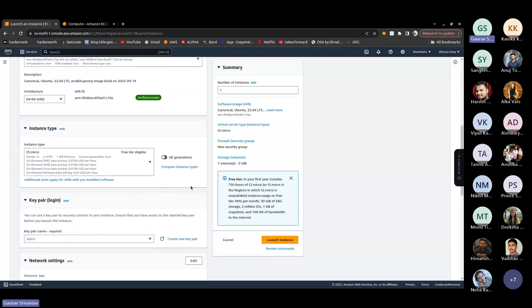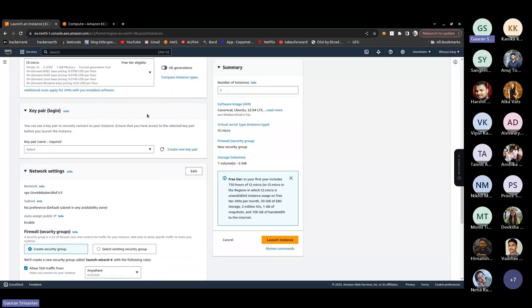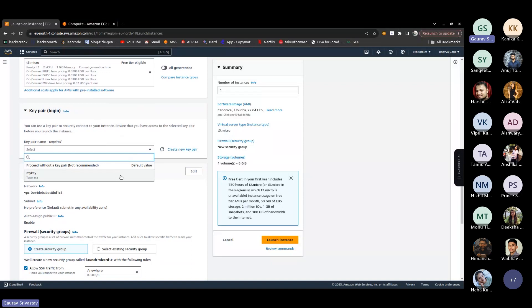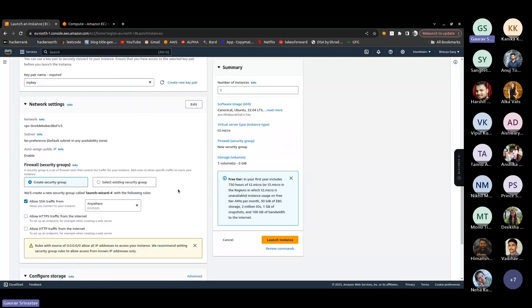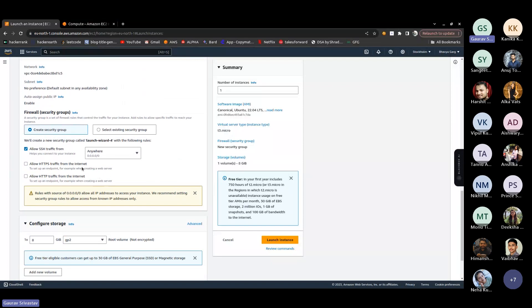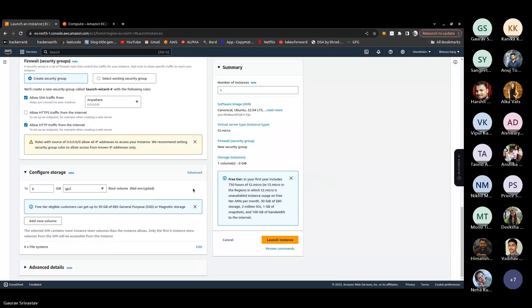The next step is key pair. You can create a new key pair or select an existing one — I already created one and selected it. After that, configure network settings to enable HTTP, because if you want to use this server on the internet you need HTTP enabled so you can access it via public IP.